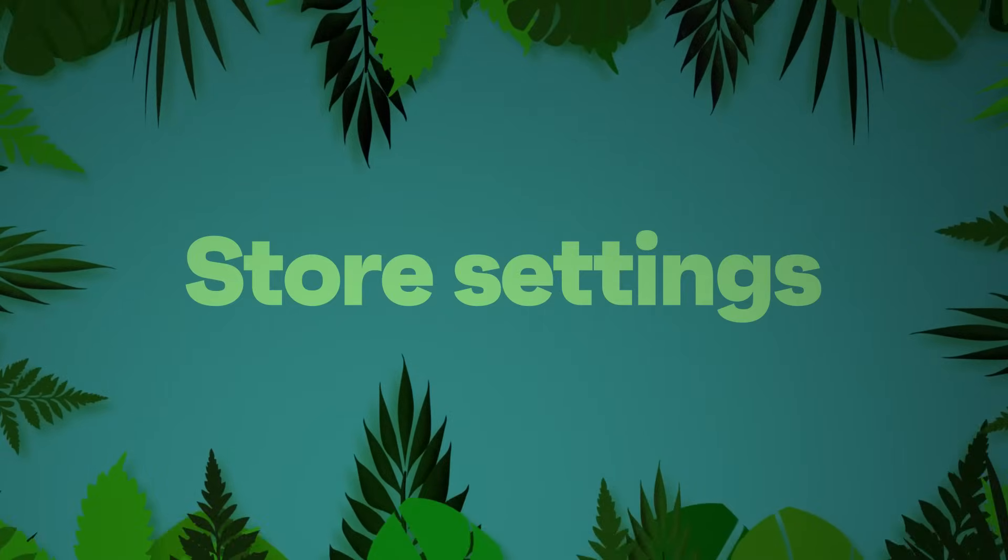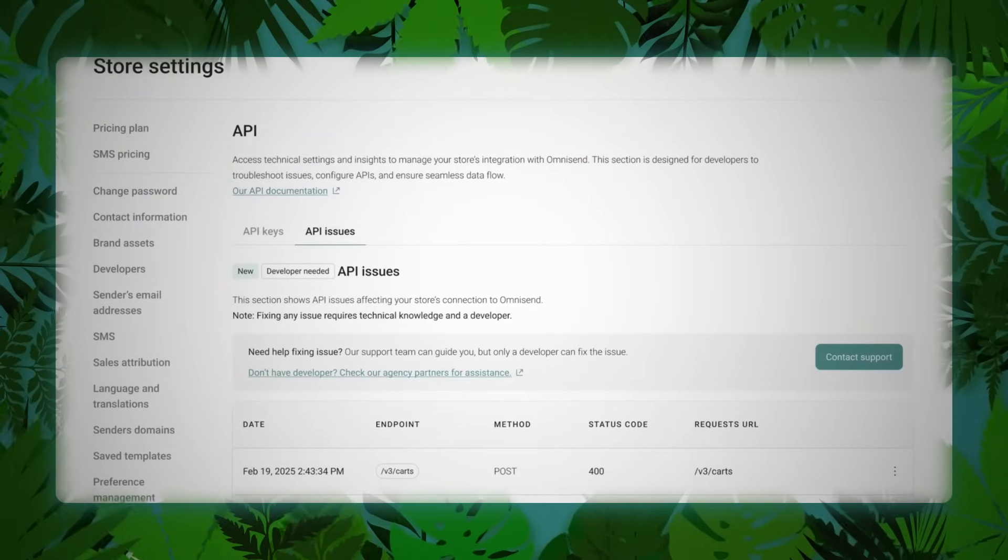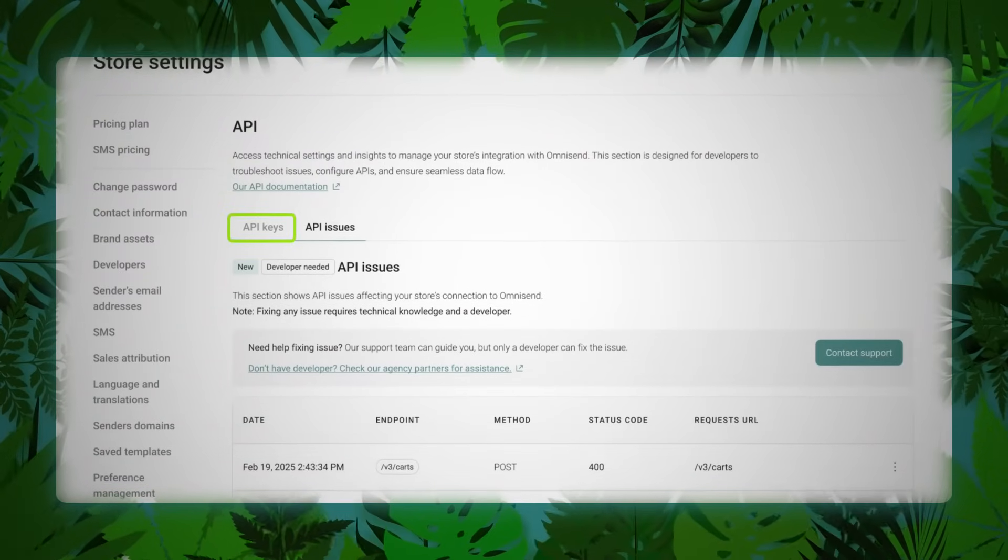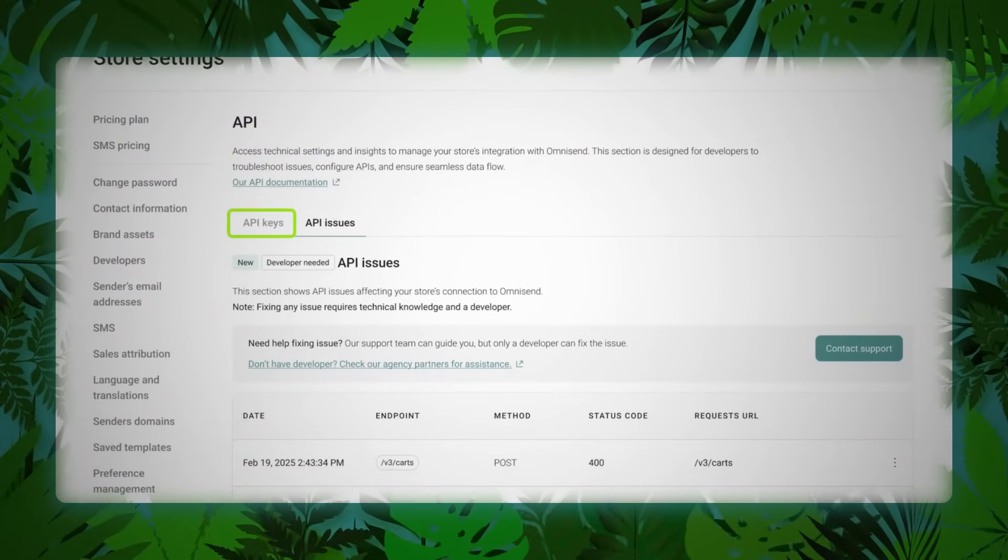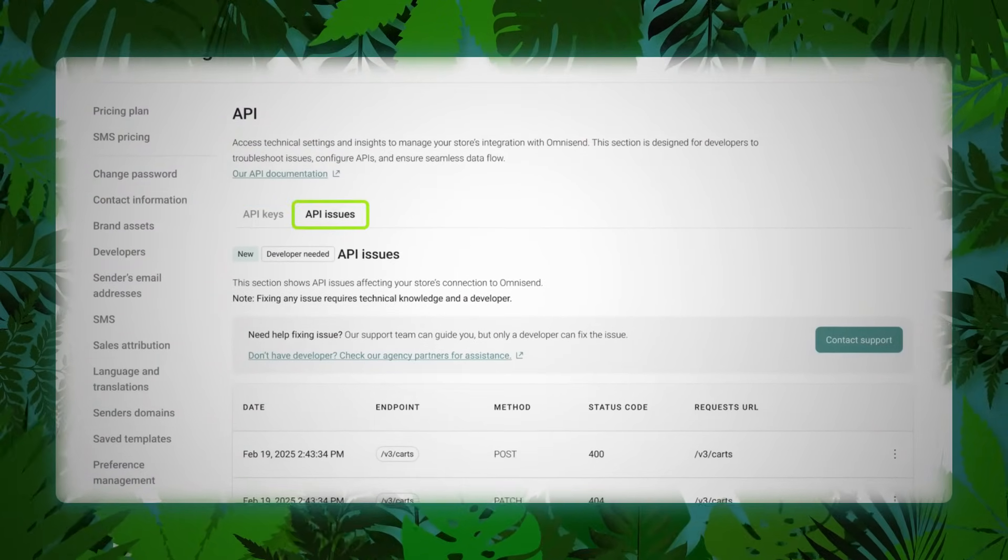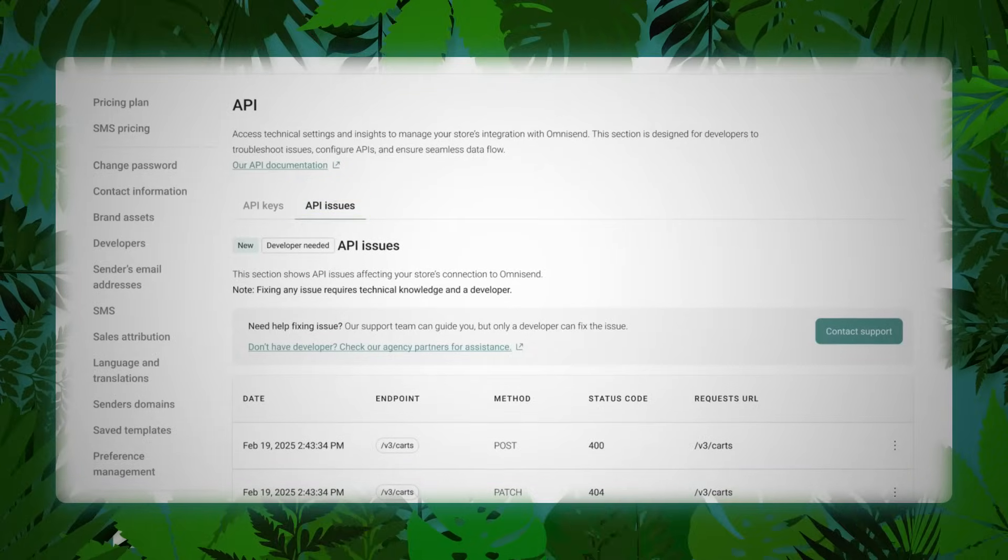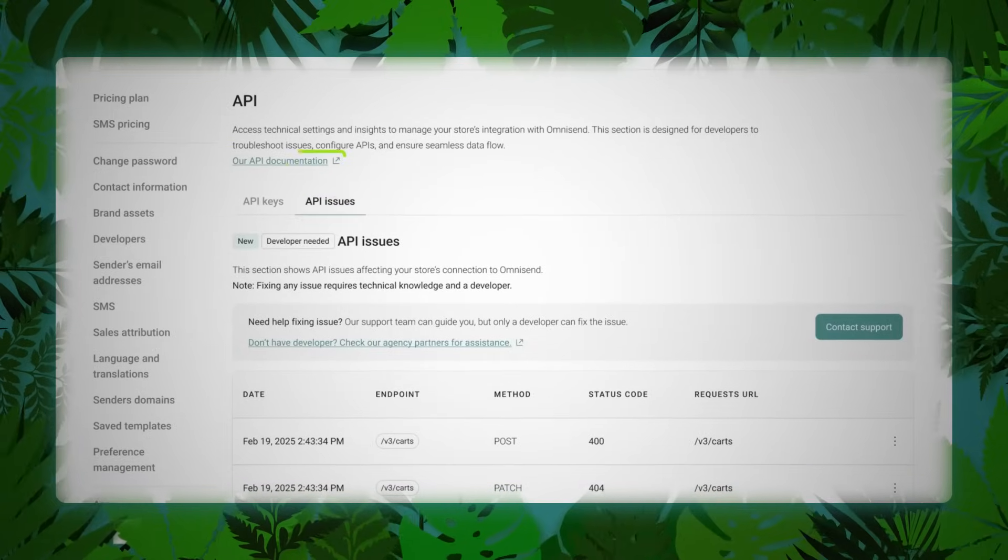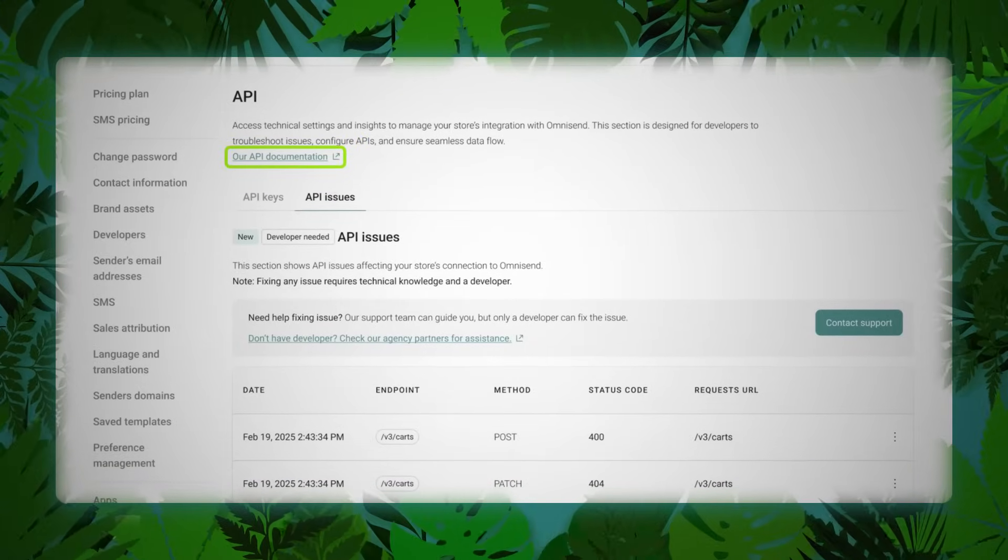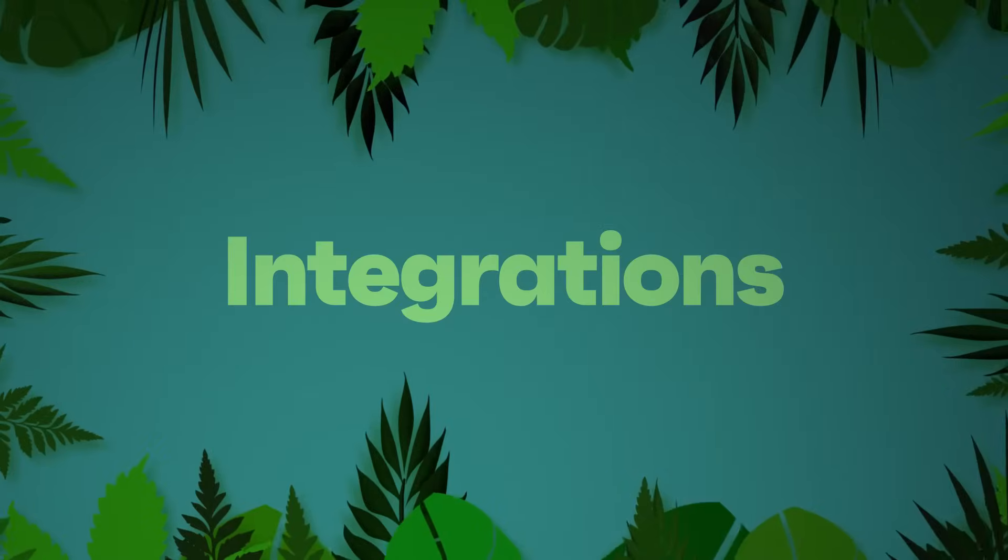Store settings. In a quiet but significant upgrade, API errors are now visible directly within Omnisend. You can now not only manage and generate API keys, but also view real-time issues in a dedicated section and access documentation right where it's needed. A small shift, but one that brings clarity to an area previously shrouded in mystery. Oh, I think we've been able to track another incredible species. Follow me.